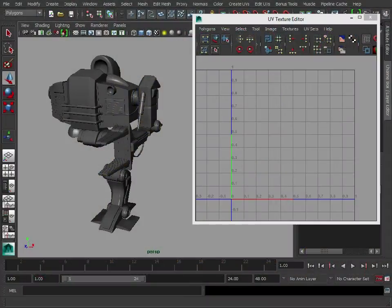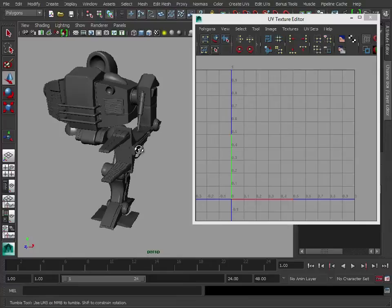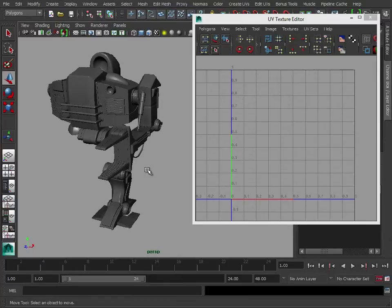So, you've fully UV'd your model. As you can see here, we're still only working on one side of the model initially.